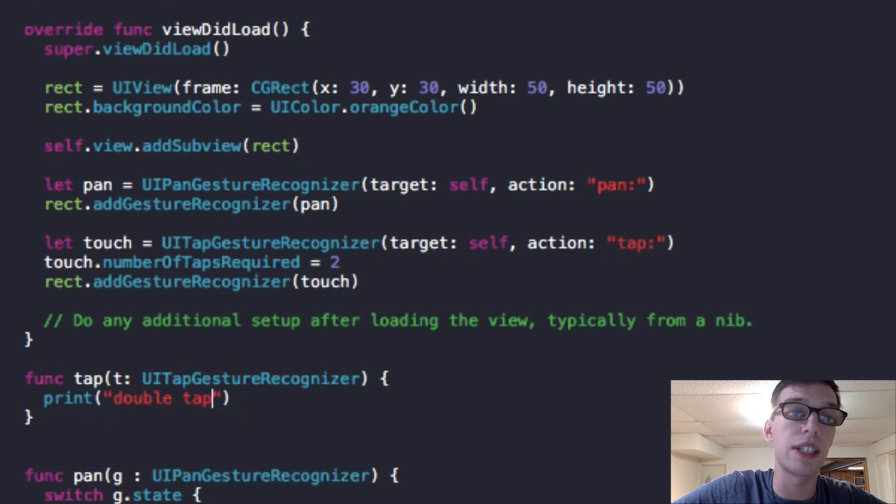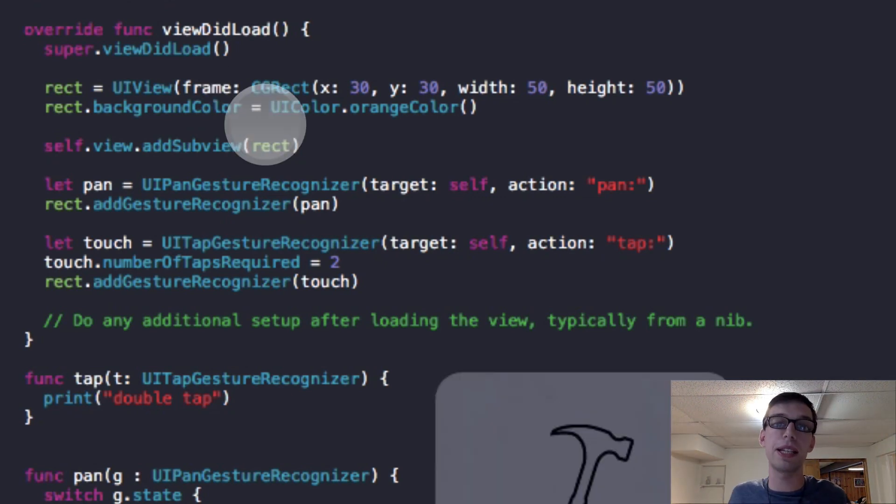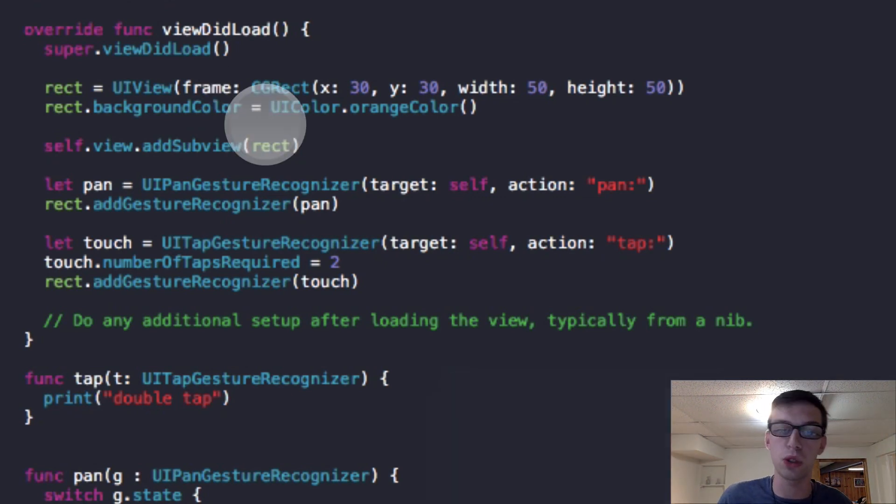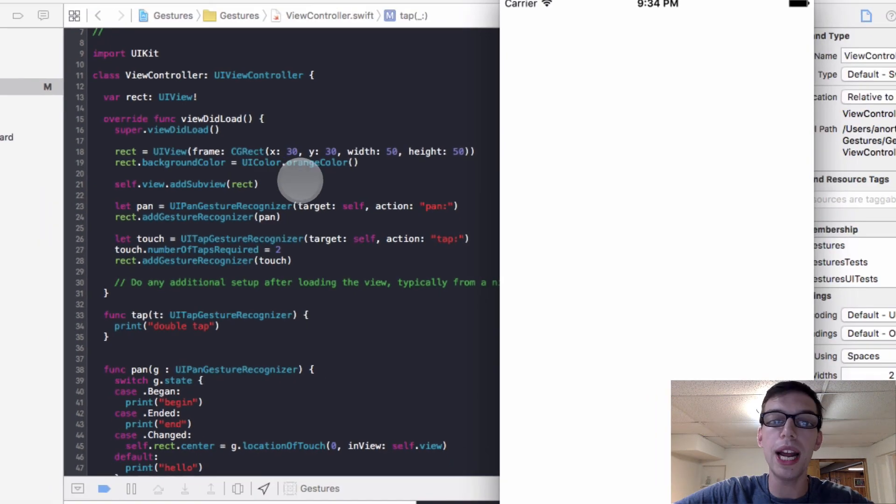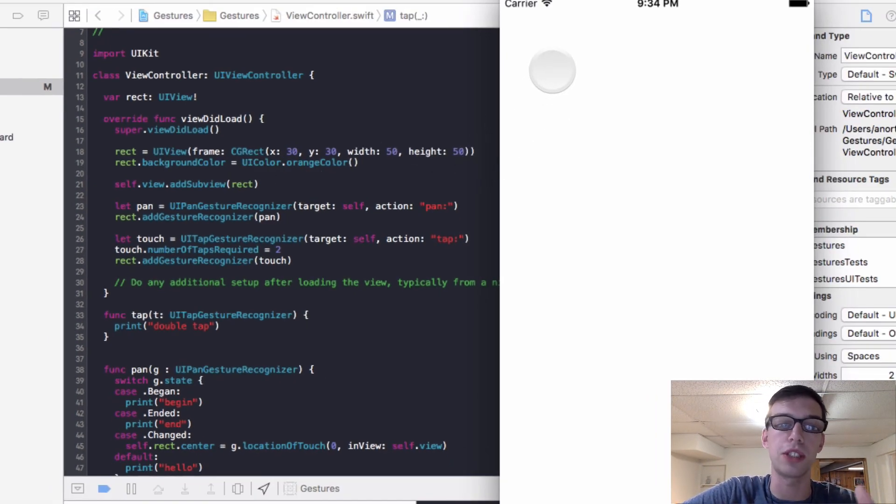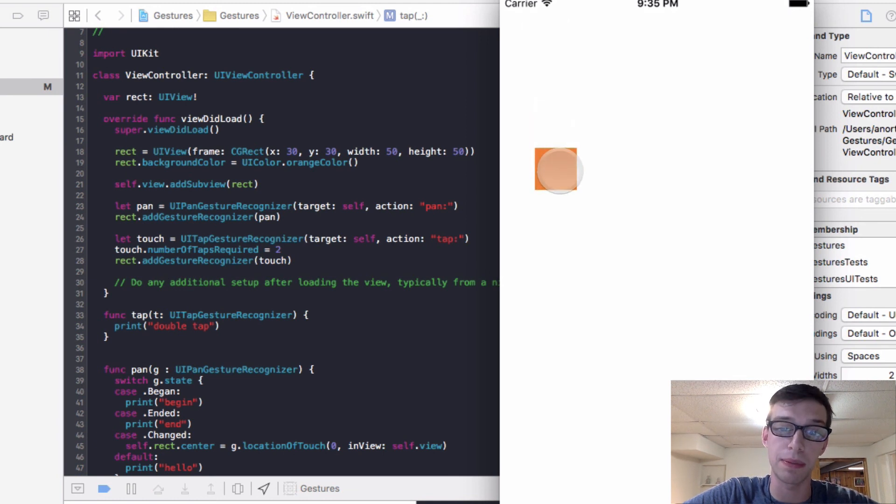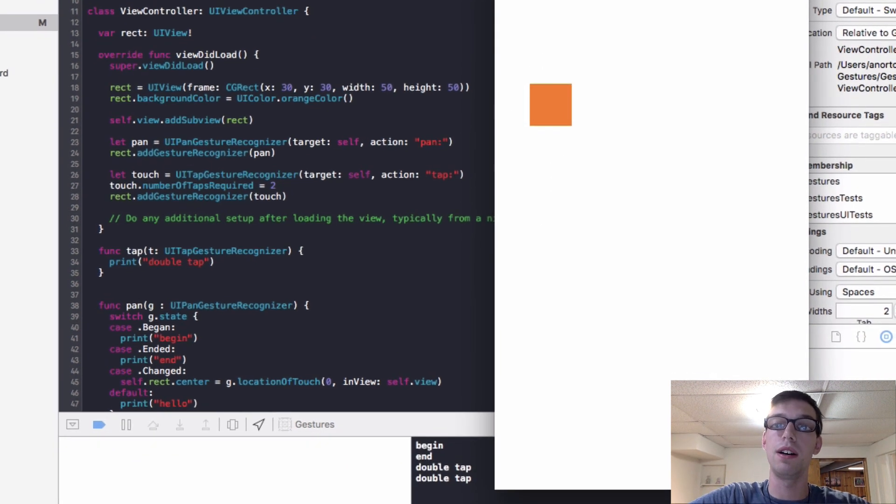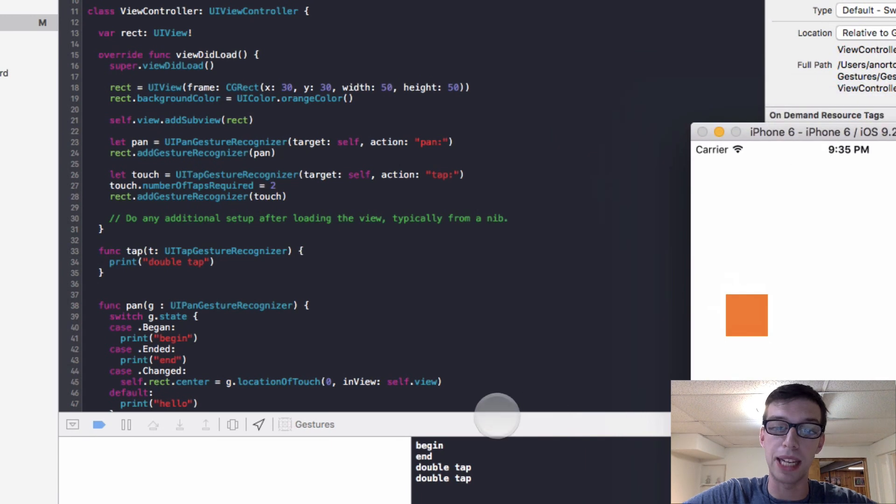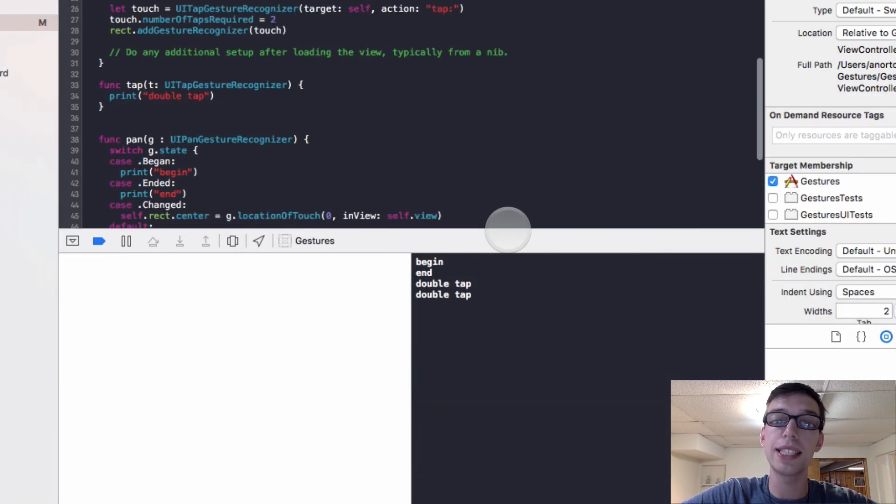You can do anything in this method. You could add to an array, you could go to another screen, you could do whatever your heart desires, because it's just a method like anything else. But it's triggered now to happen when you double tap it. So now when I double tap something, it says double tap in my command line right here.